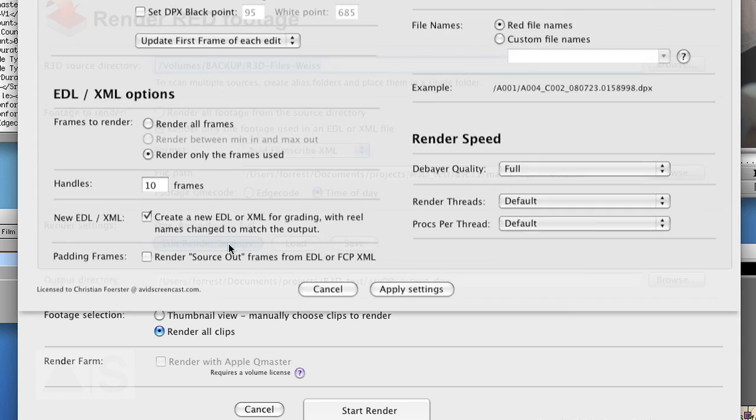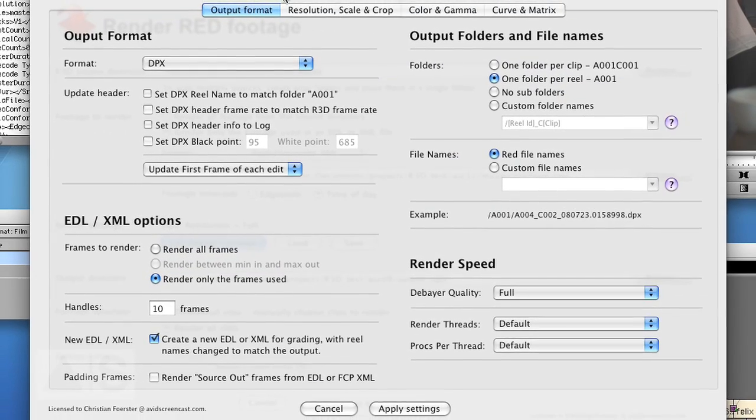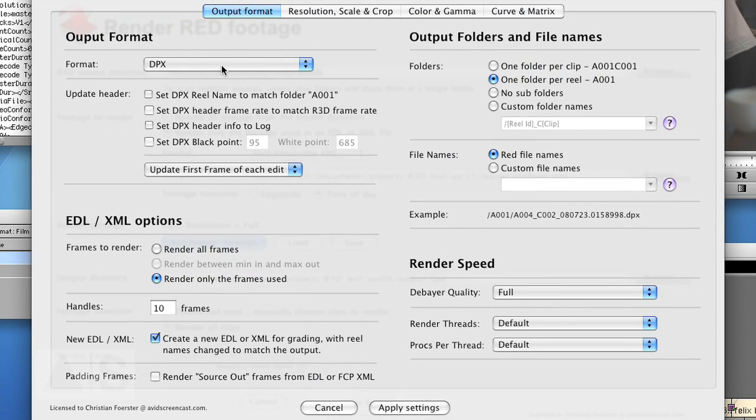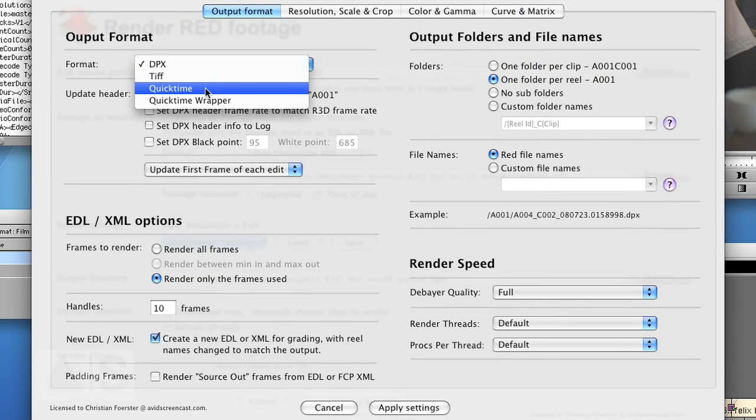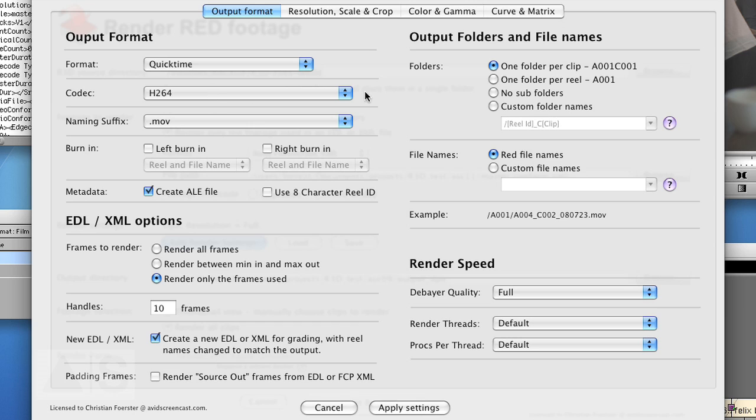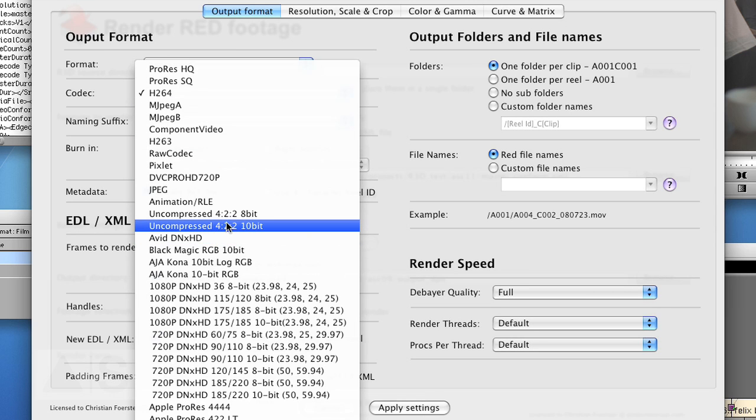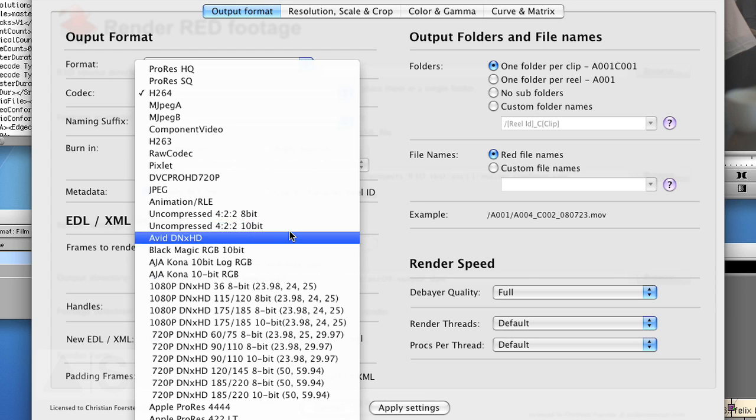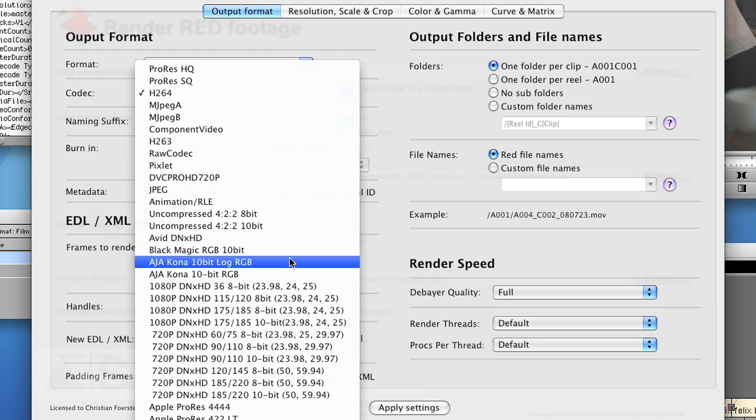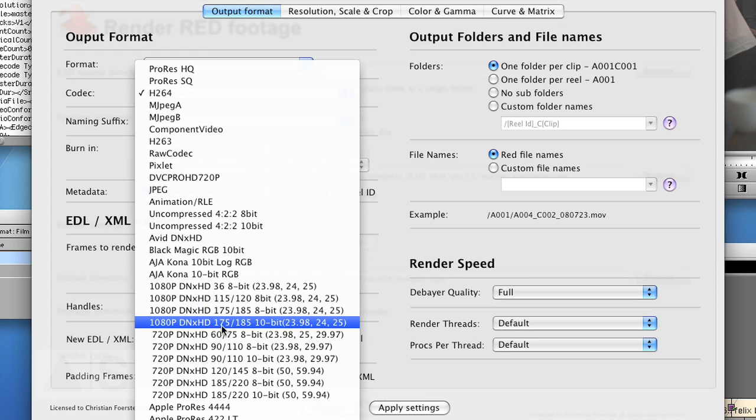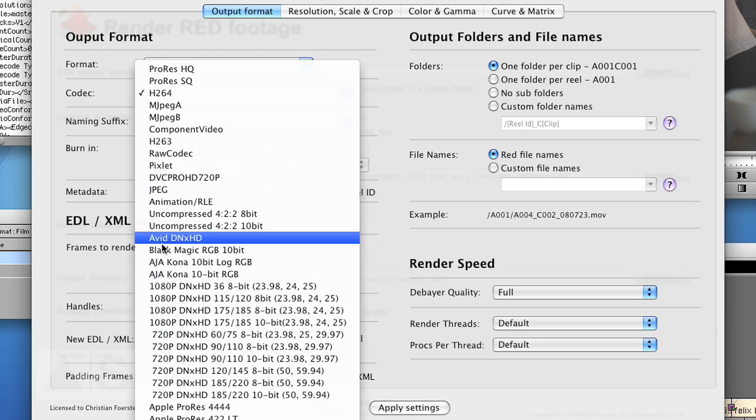And now go to the render settings. Create quick times. Uncompressed 422 10 bit HD. You could of course also go for the next HD high bandwidth codec if that's sufficient for you.